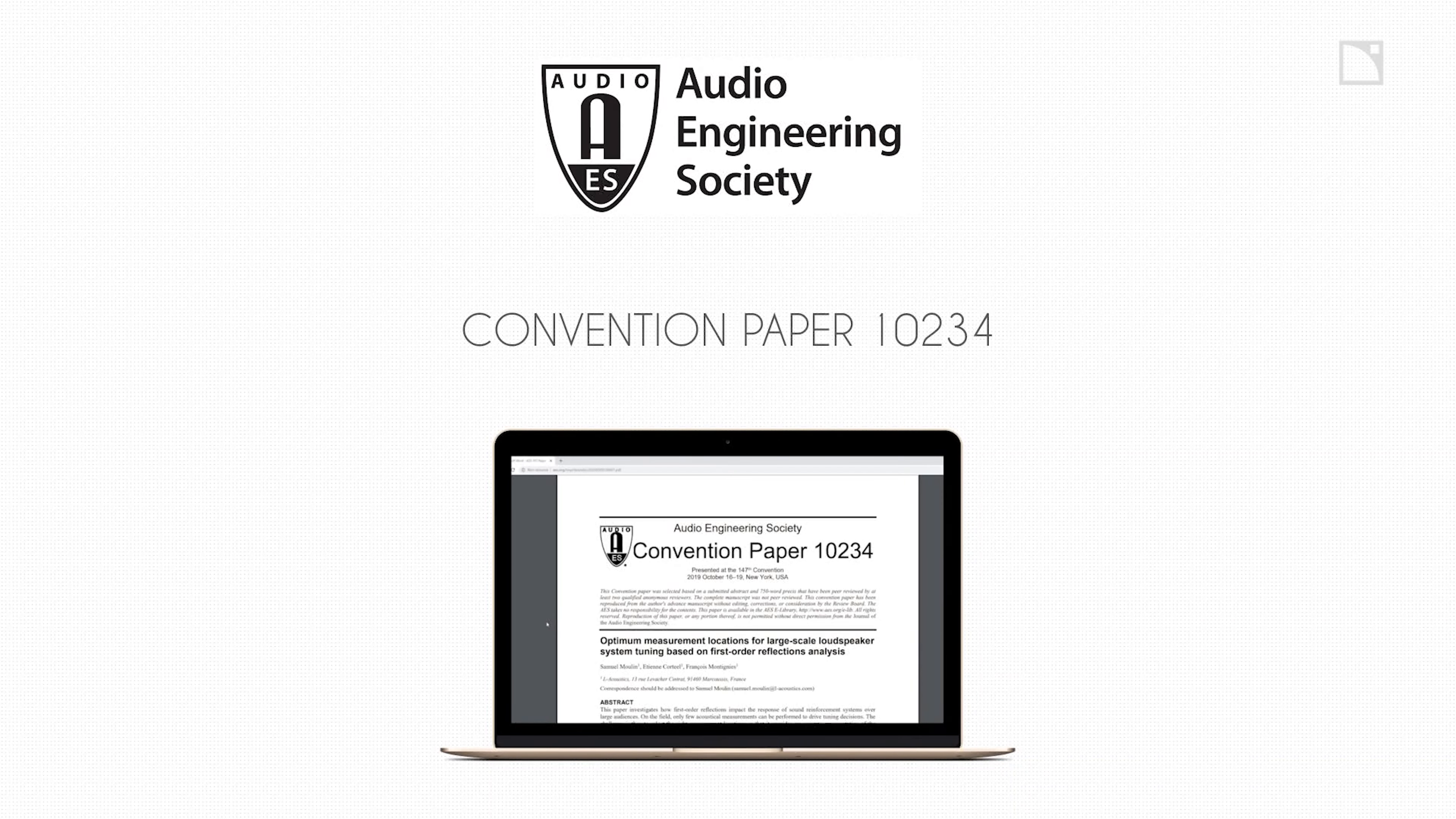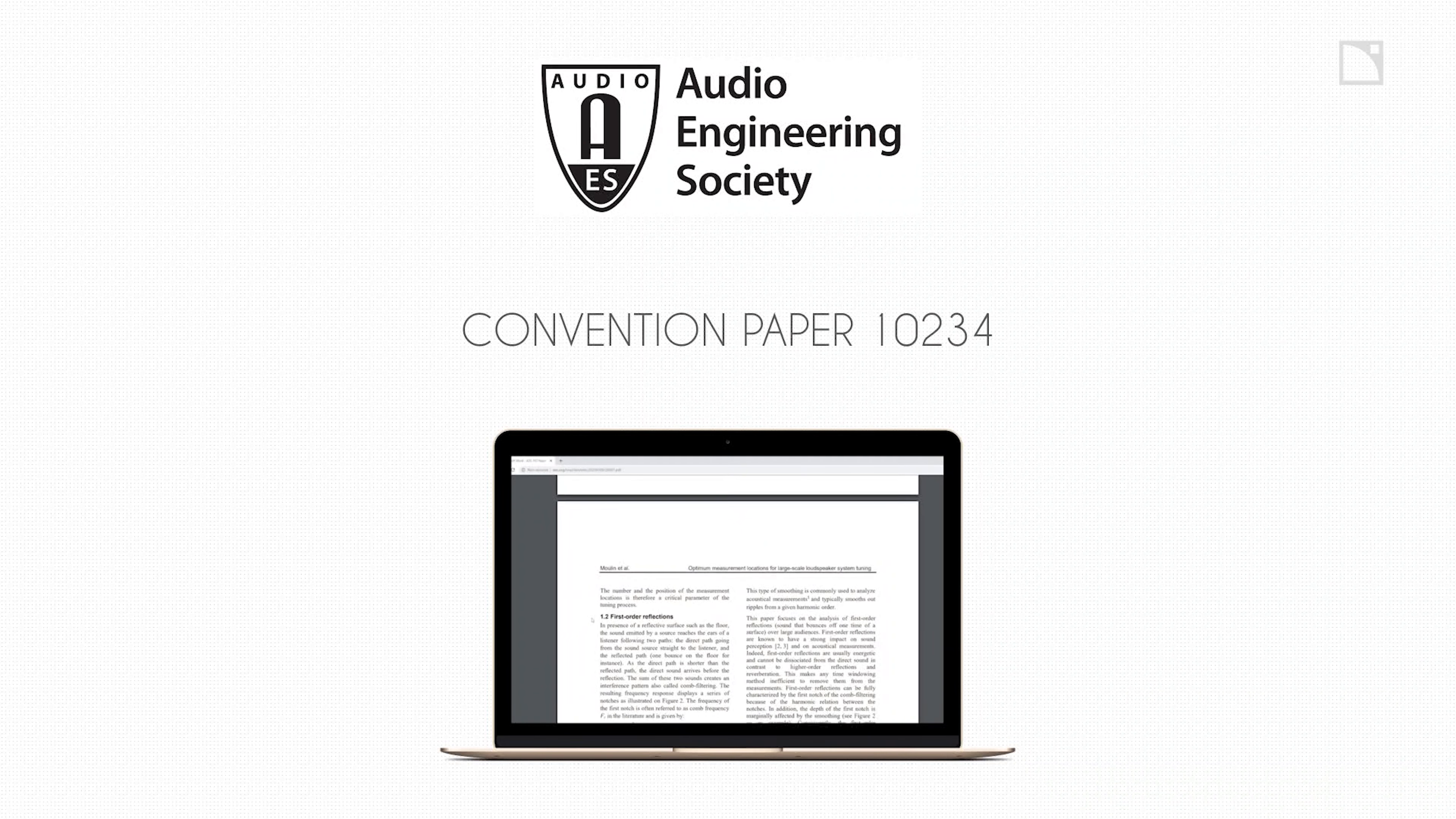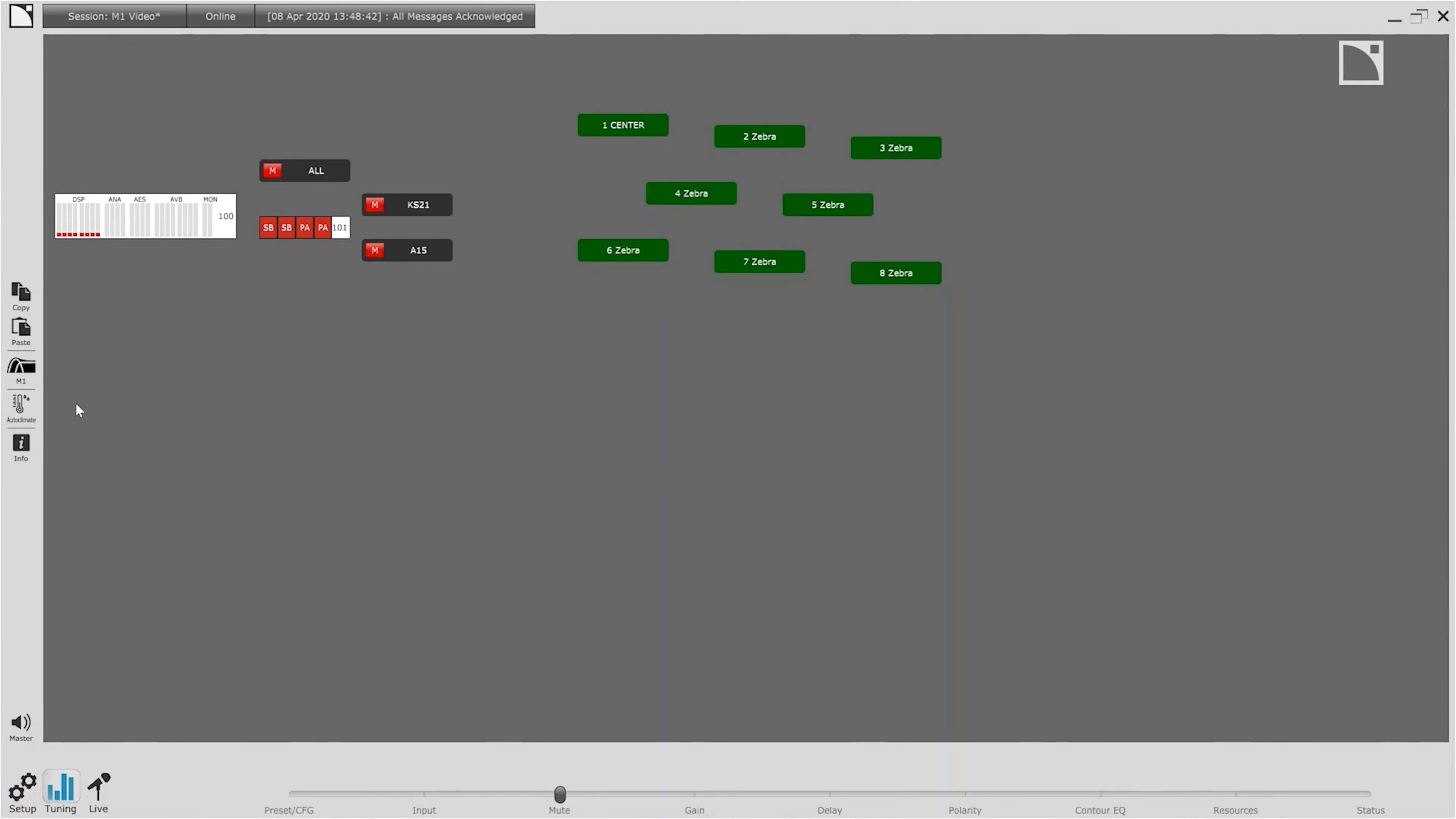If you'd like to learn more about how many and where to put your microphone locations, please read our AES paper on optimal measurement locations for large scale loudspeaker system tuning using the link below. With setup complete we can move on to the tuning page in LA Network Manager.